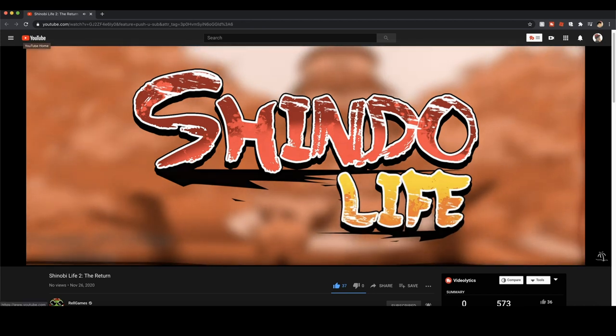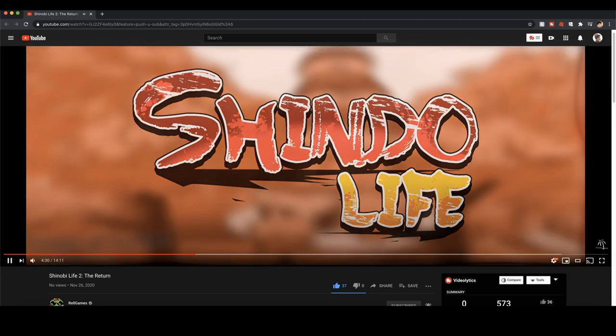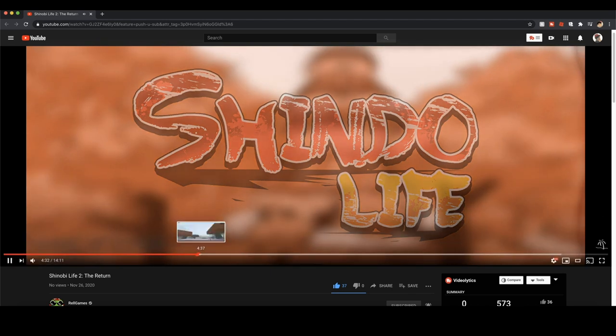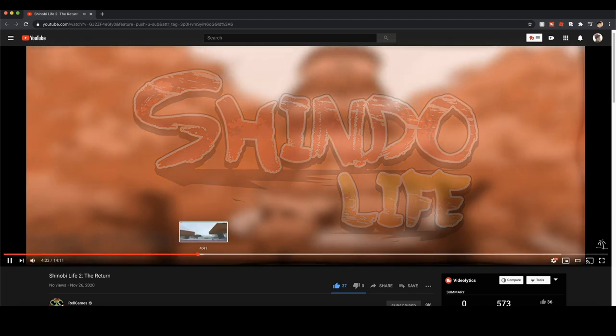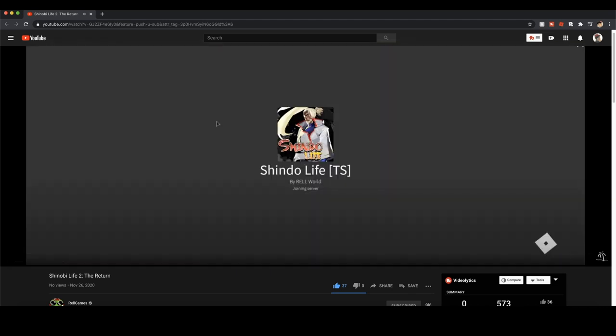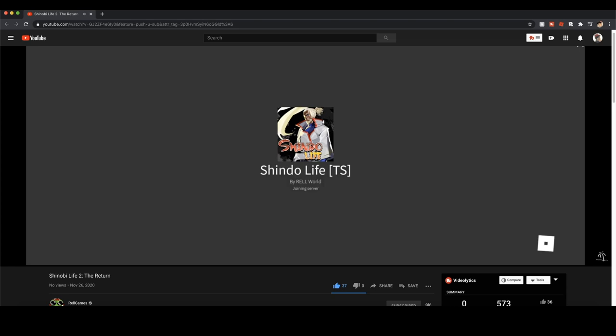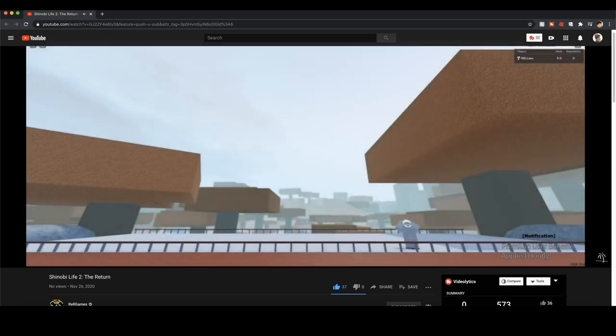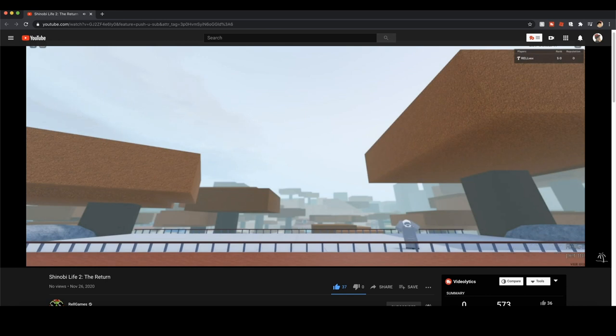Mad respect bro, mad respect. Let's get into the game - it looks so much better. The main menu - oh my god, the main menu just hyped me up so much when I first saw it. Just check it out, look for yourselves if you haven't watched the video.